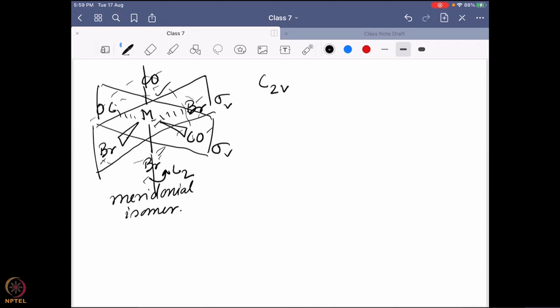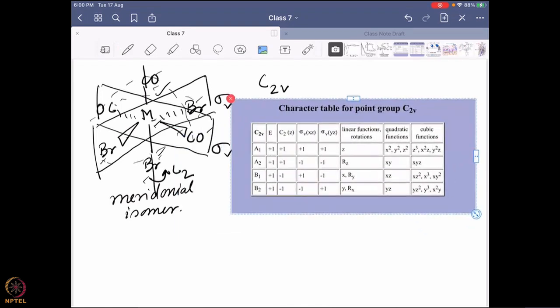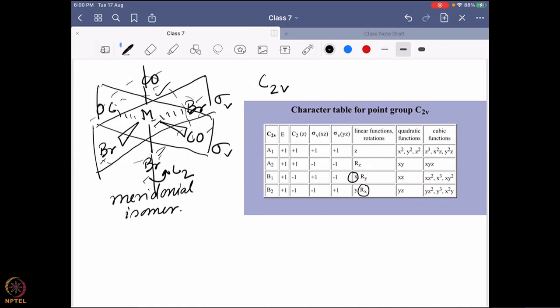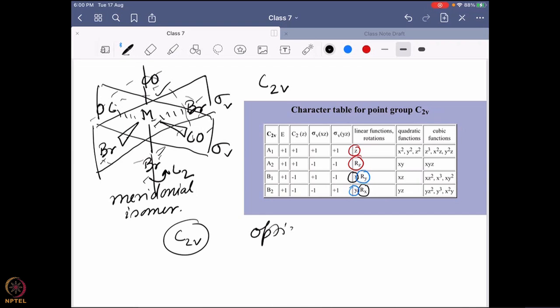This molecule is a C2v molecule. Now the question is: is this molecule chirally active or not? What I need to do is look into the character table of C2v and try to find out whether x and Rx can be activated together — the answer is no; y and Ry — no; z and Rz — no. So this molecule cannot be optically active. A C2v molecule is not chiral; it cannot be optically active.